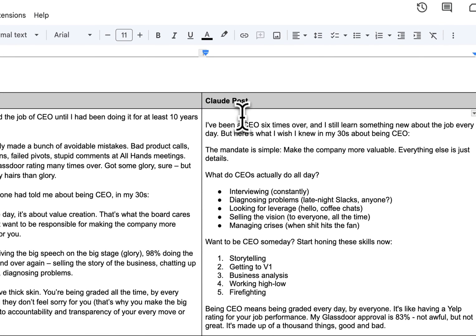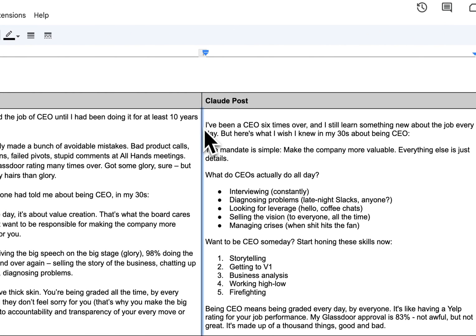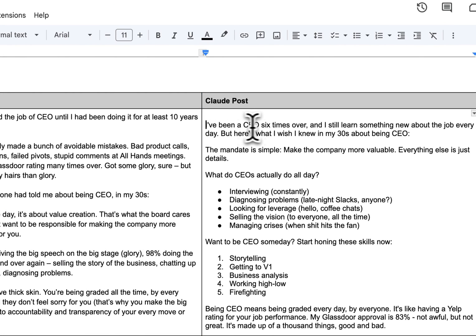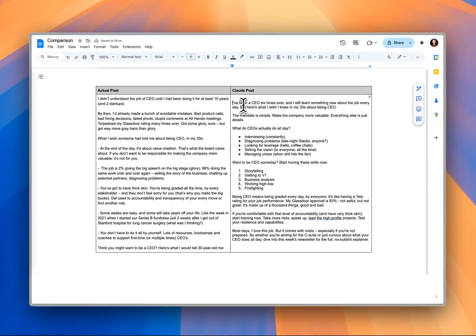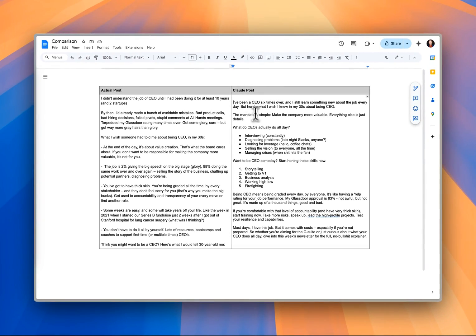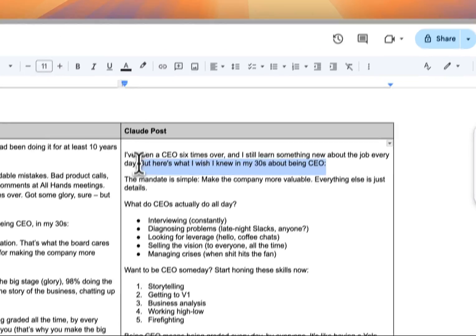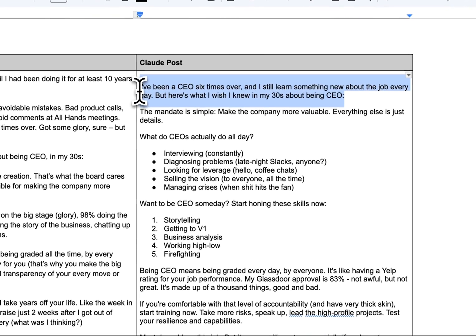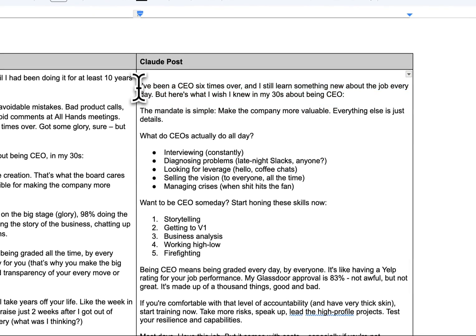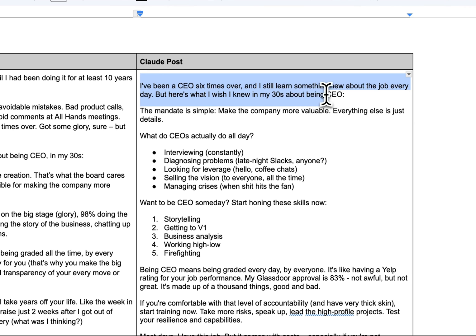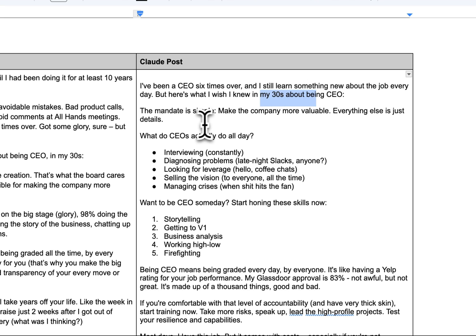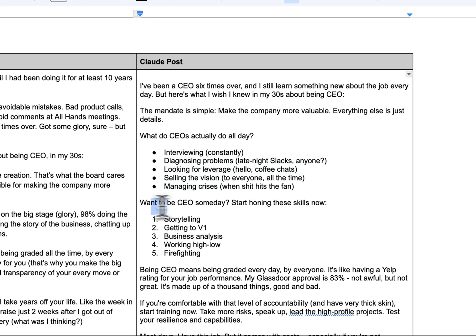On the left here, we've got the actual content that we wrote and posted on LinkedIn. And then we've got the Claude post on the right. You can see that it's followed my writing style pretty well. If I go through this, it's given some background information about how the CEO has been a CEO six times over, and here's what he wished he knew in his 30s.